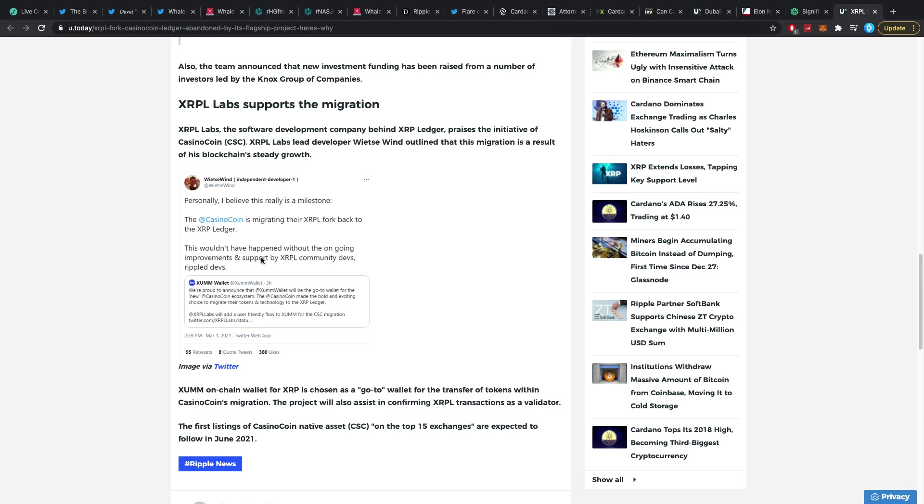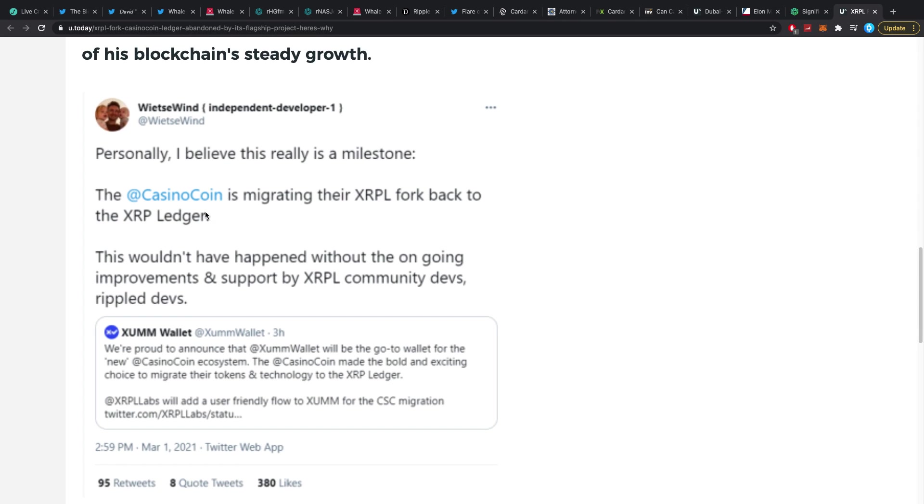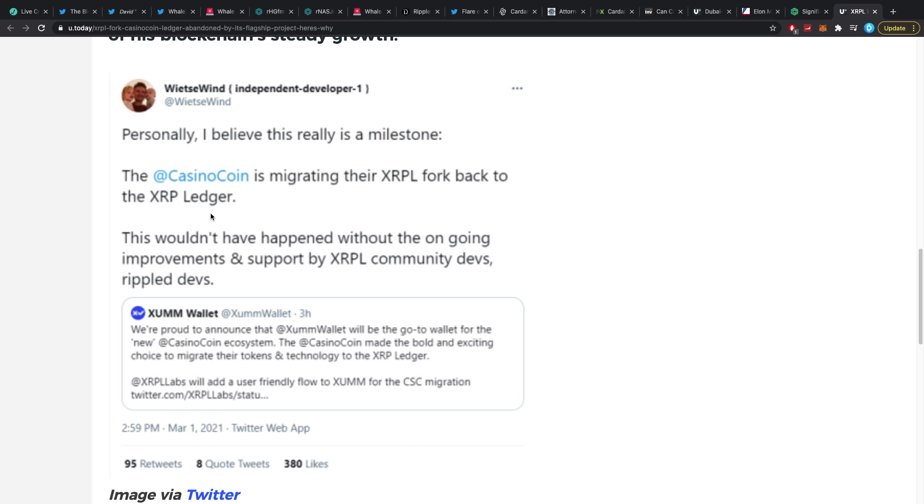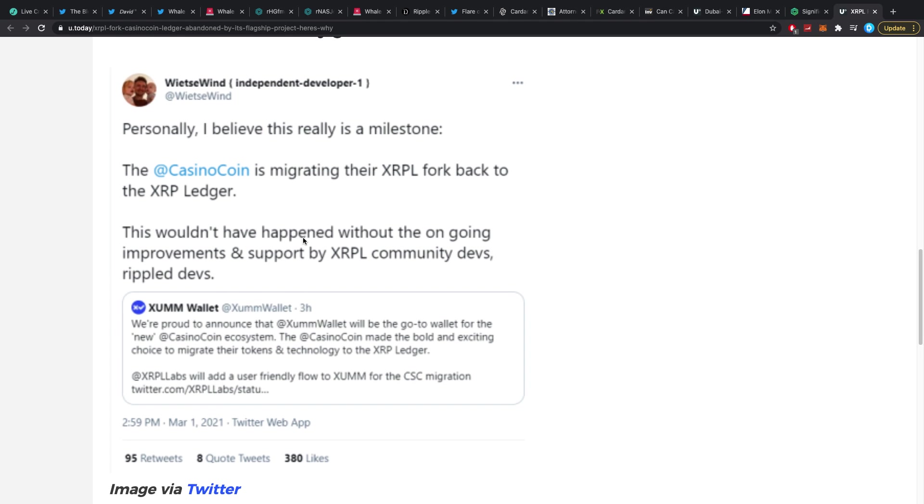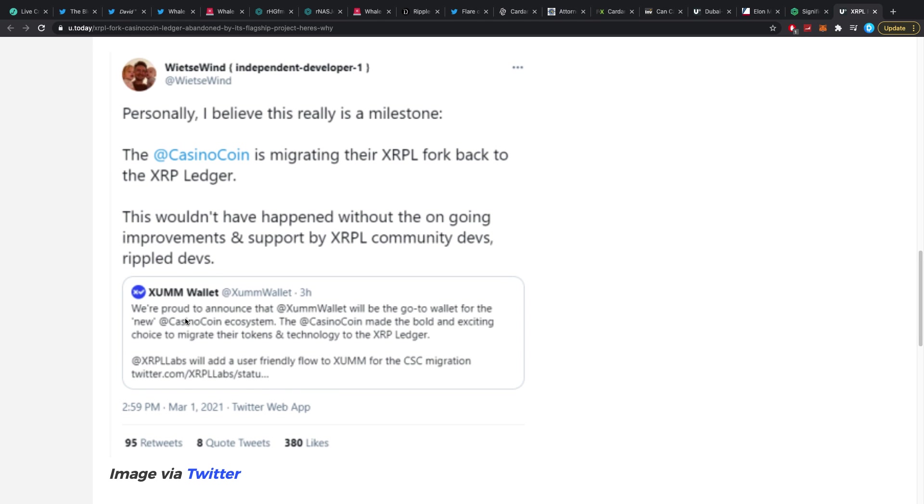As some guys from Xumm were talking about it, saying personally I believe this is really a milestone. The CSC is migrating the XRPL fork back to the XRPL ledger. I'm sorry guys, the XRPL ledger, this wouldn't have happened without the ongoing improvements and support by the XRPL community developers, Rippled developers. And the exact quote: 'We're proud to announce that Xumm wallet will be the go-to wallet for the new Casino ecosystem. The CSC made the bold and exciting choice to migrate their tokens and technology to the XRPL ledger. XRPL Labs will add a user-friendly flow to Xumm for the CSC migration.'